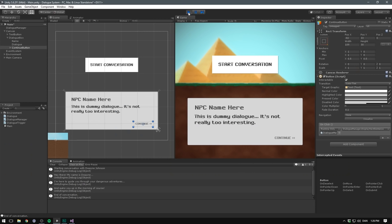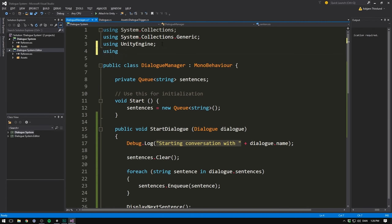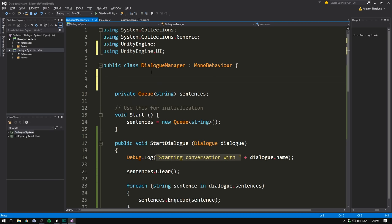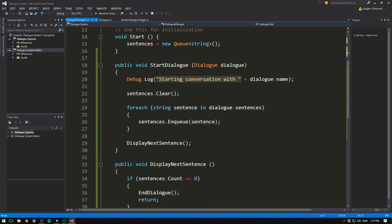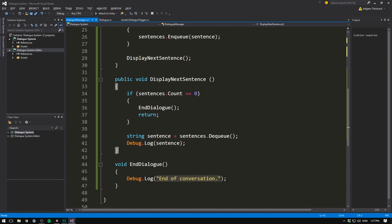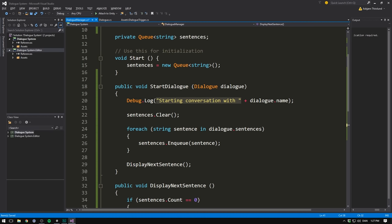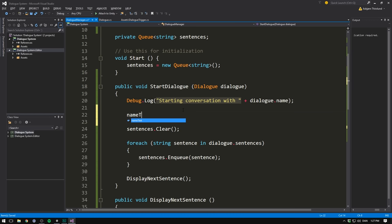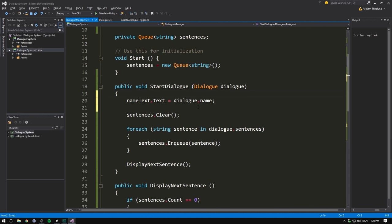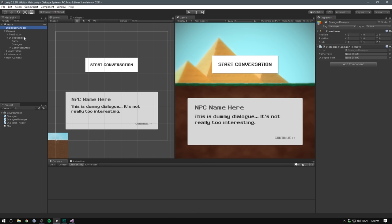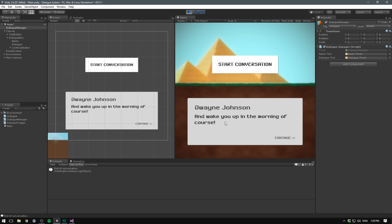All that's left is updating the UI to show it. And this is the easiest part. We simply need a few references to UI elements. So let's go up here and say using UnityEngine.ui. We then create two public text variables. The first one is going to be our name text. And the second one is going to be our dialogue text. Then when we display the next sentence, instead of showing it in the console, we'll go dialogue text.text equals the sentence. And right when we start the dialogue, we can set the name. So let's go name text dot text equals dialogue dot name. And we can get rid of the debug dot log now. Let's save that. Go into our dialogue manager, drag in the name text and the dialogue text. Hit play. Start a conversation and voila. Our text objects appropriately update.